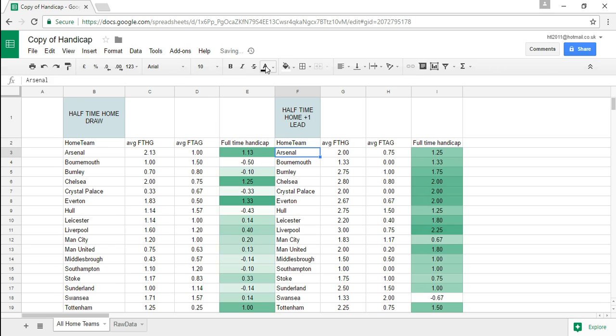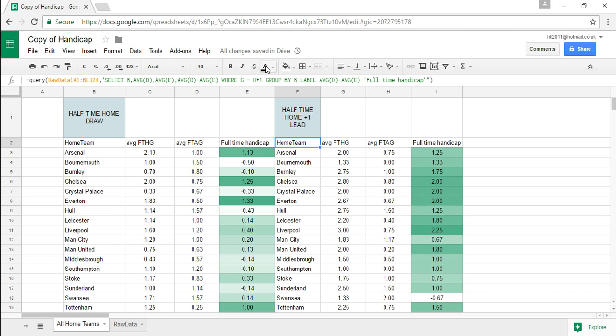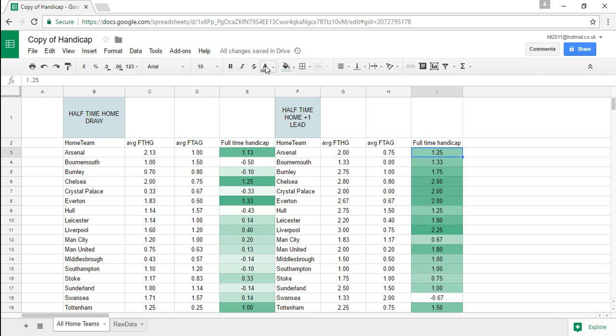So there we go so that has returned to us now where G are leading H one goals where the home team half-time is leading the away team by one goal at half-time and we'll see how this affects the handicap. Now as you would expect the handicap here for Arsenal has gone up by point one two where they were leading one goal.